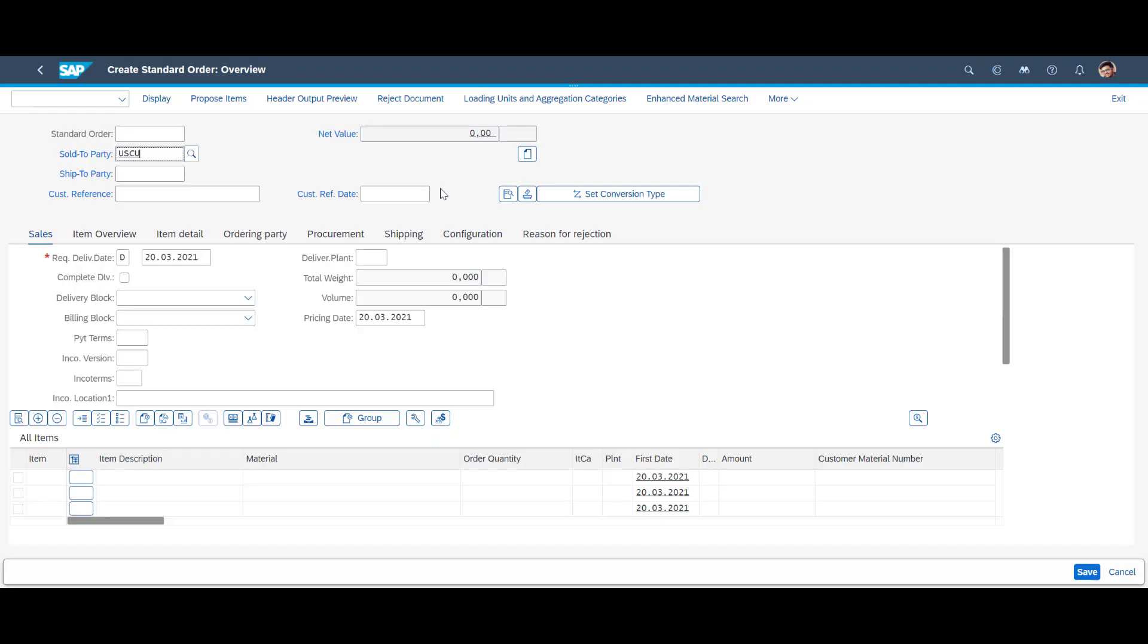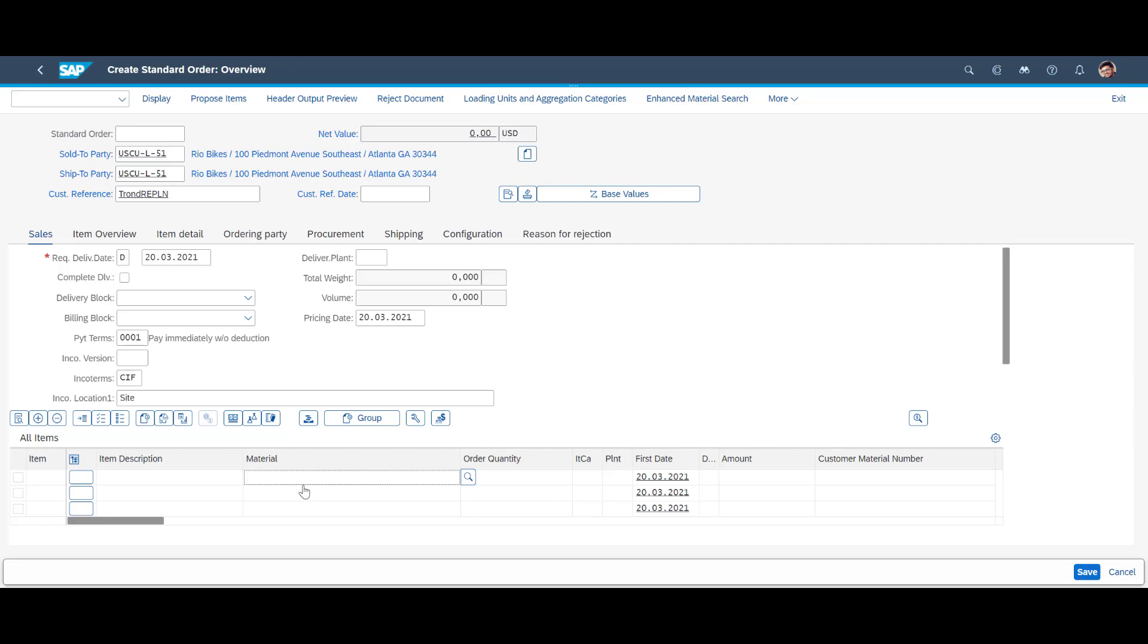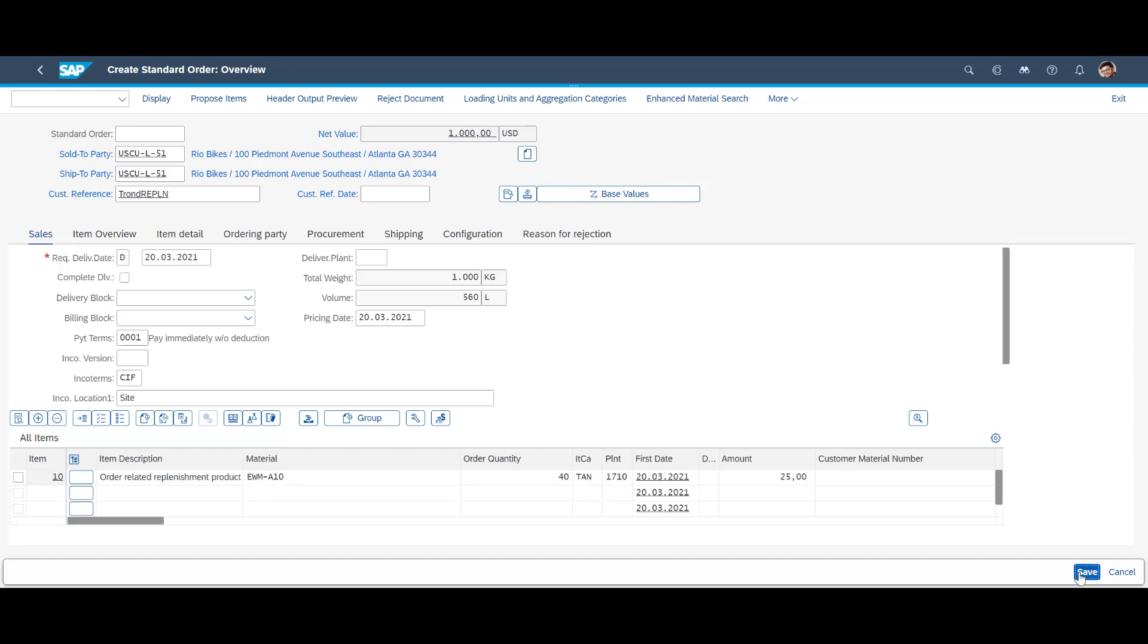To trigger order-driven replenishment, we create one sales order. For a customer in Atlanta, Georgia, we create an order for 40 units of EWMA10. A quantity above current stock levels in the picking area will, in turn, trigger our order-driven replenishment.